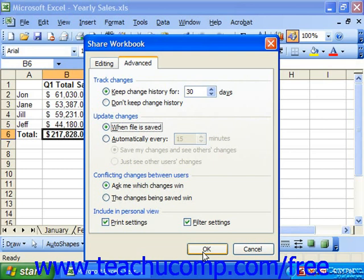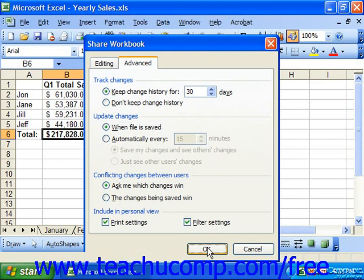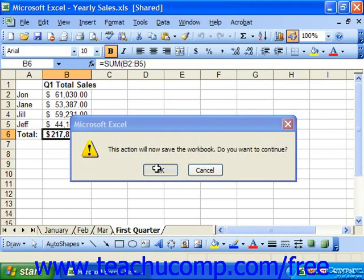When you've finished specifying share options, just click OK in the Share Workbook dialog box. In the dialog box that appears and asks you to save your workbook, click OK. You can also select File, Save As from the menu bar and select the shared network location to which you want to save the shared workbook, if needed.